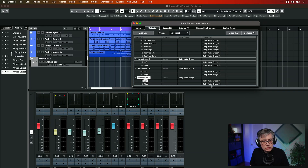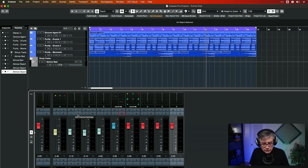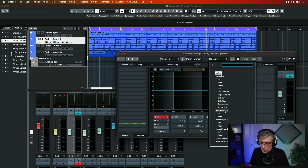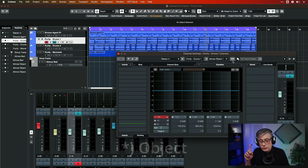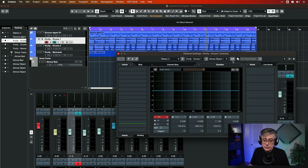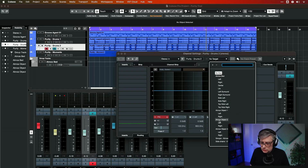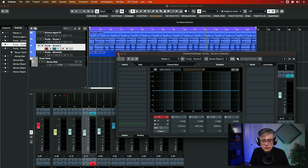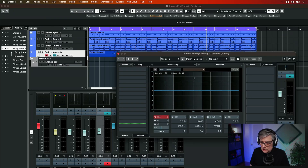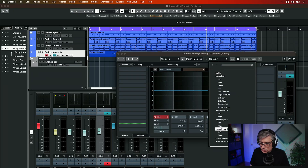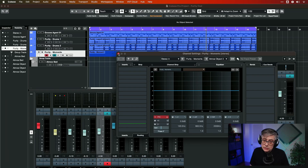The final thing we need to do is send the individual objects into these output connections. Let's send the first drum sample into the first object output — channels 11 and 12. Then we do the same for the second object at channels 13 and 14, and the final one at channels 15 and 16.